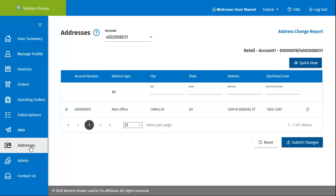Here we can see the main office. If the billing address is different than the main office address, it will display as a separate line on this screen. Click the plus to expand to see the address and contact information.